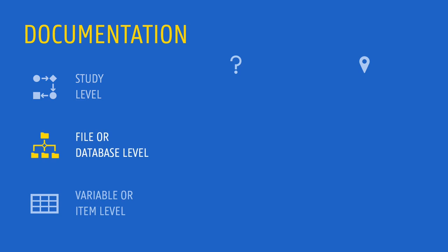File or database level documentation refers to information that describes the structure of the dataset. It typically provides an inventory of the folders and files, and how these relate to each other. Very frequently, you will find this information in README files.